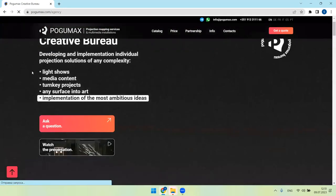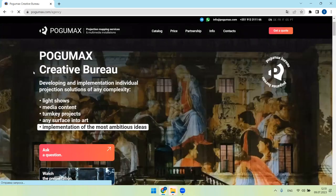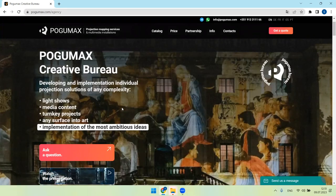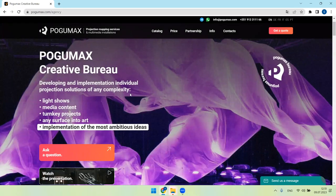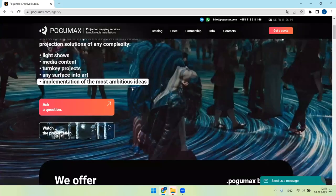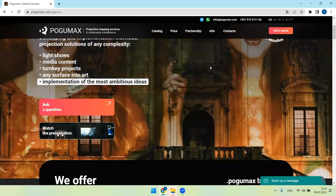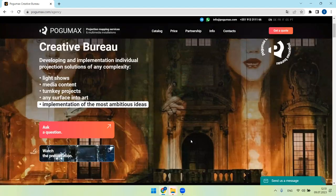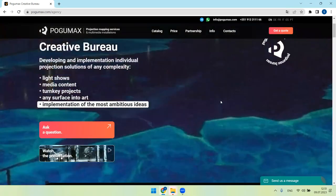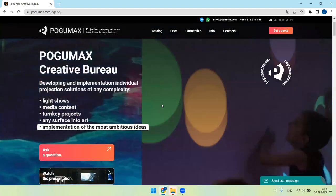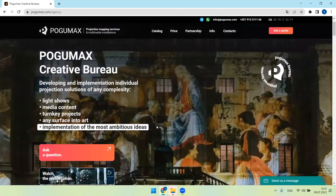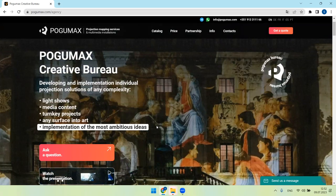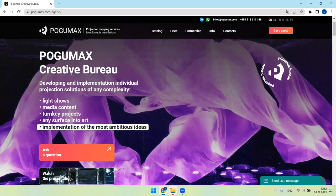We develop and implement individual projection solutions for any complexity. For example, if your customer is asking for architectural 3D video mapping as we see here, as well as we see here, or for content for LED screens or for an opening ceremony on ice hockey arena, please text me on WhatsApp and we will help to create unique content. And we will help with turnkey project. I leave my WhatsApp number in the end of this video.